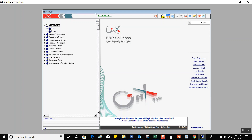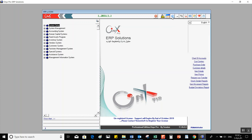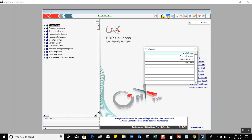Expand Tree and Collapse Tree are self-explanatory — they expand or collapse the system tree. About System opens a window with more information about the system, noting that Onyx ERP is developed by Yemen Soft. Related Screens opens a window that includes the favorites again, where we can add a screen to our favorites for easier access.